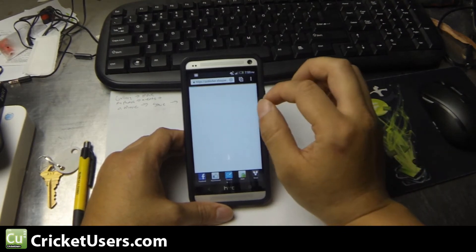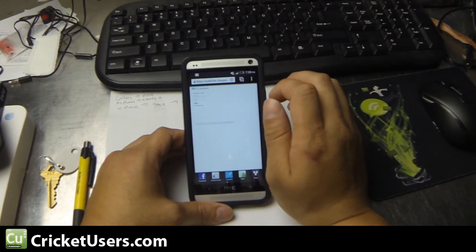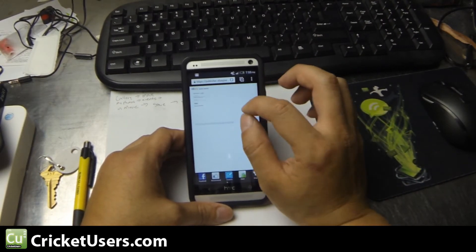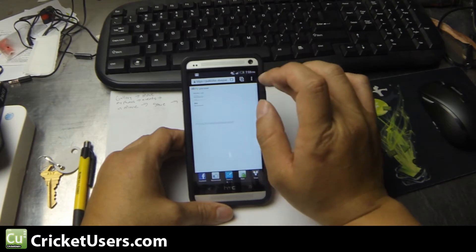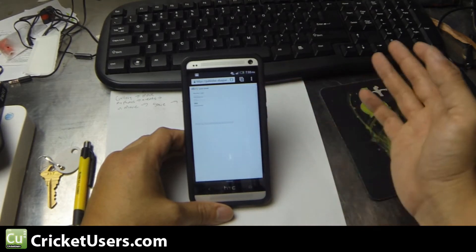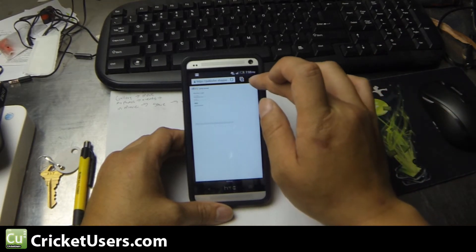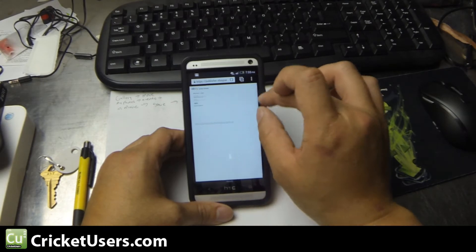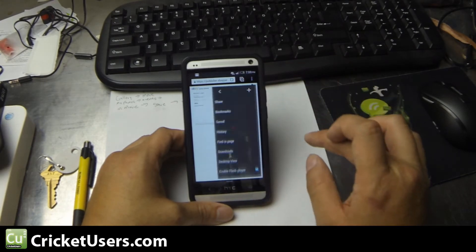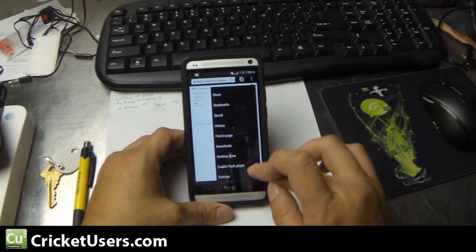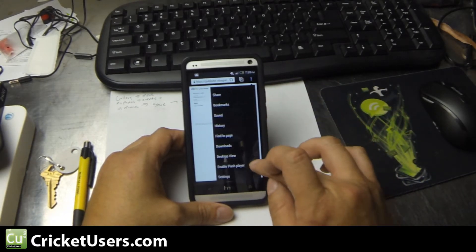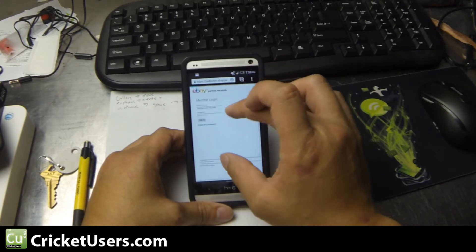Basically, I kind of messed up and didn't check the settings on this device before I actually installed Flash. But when you go into your browser, you might or might not have this Enable Flash Player option. So let's see here.